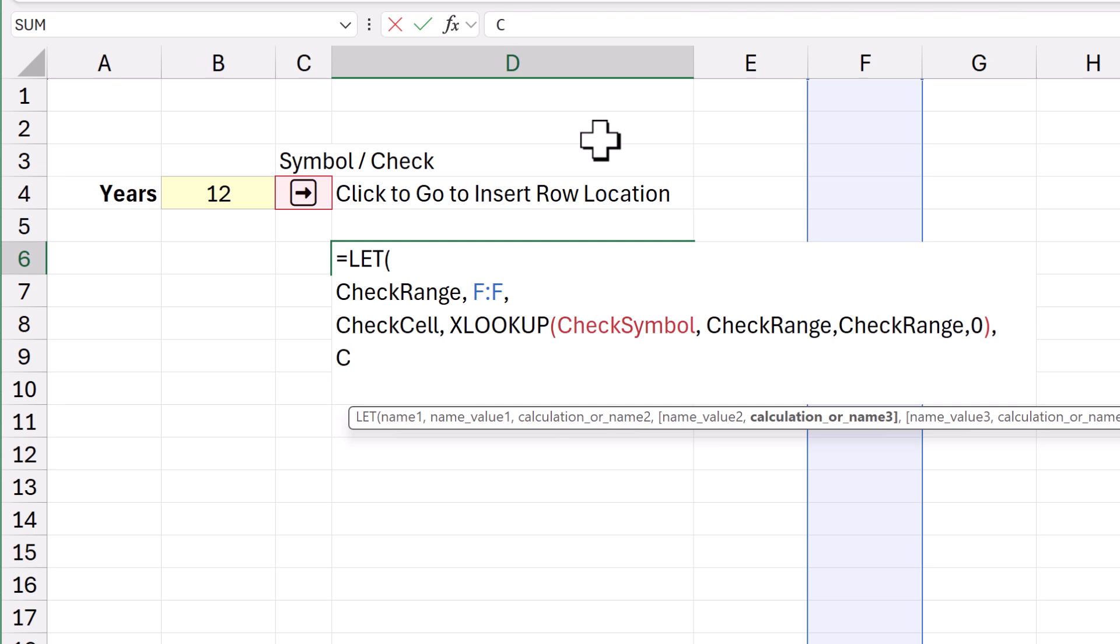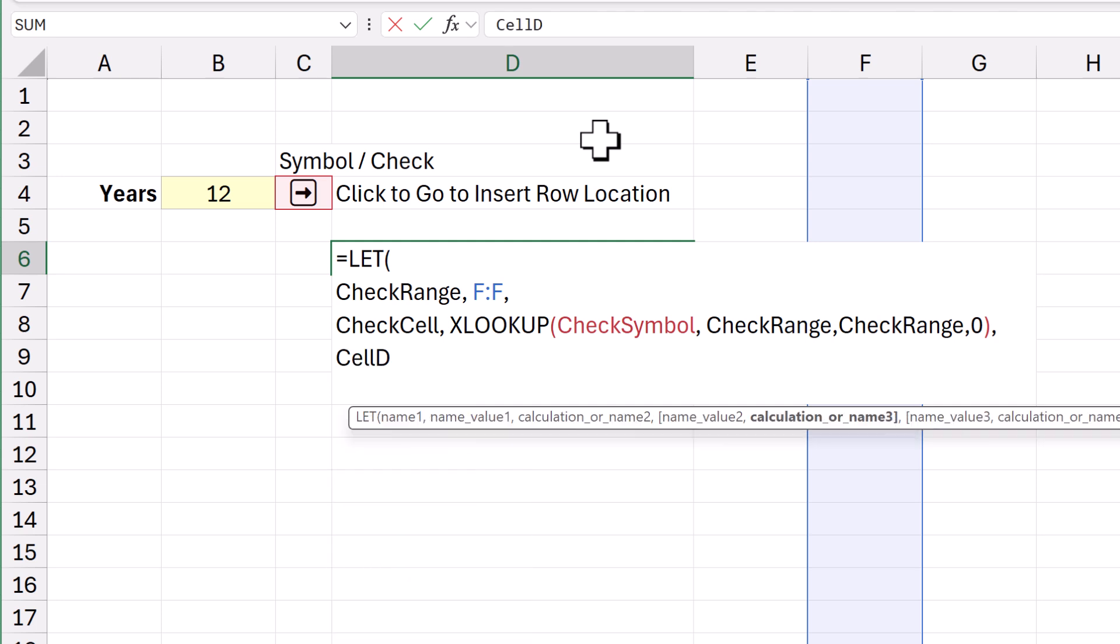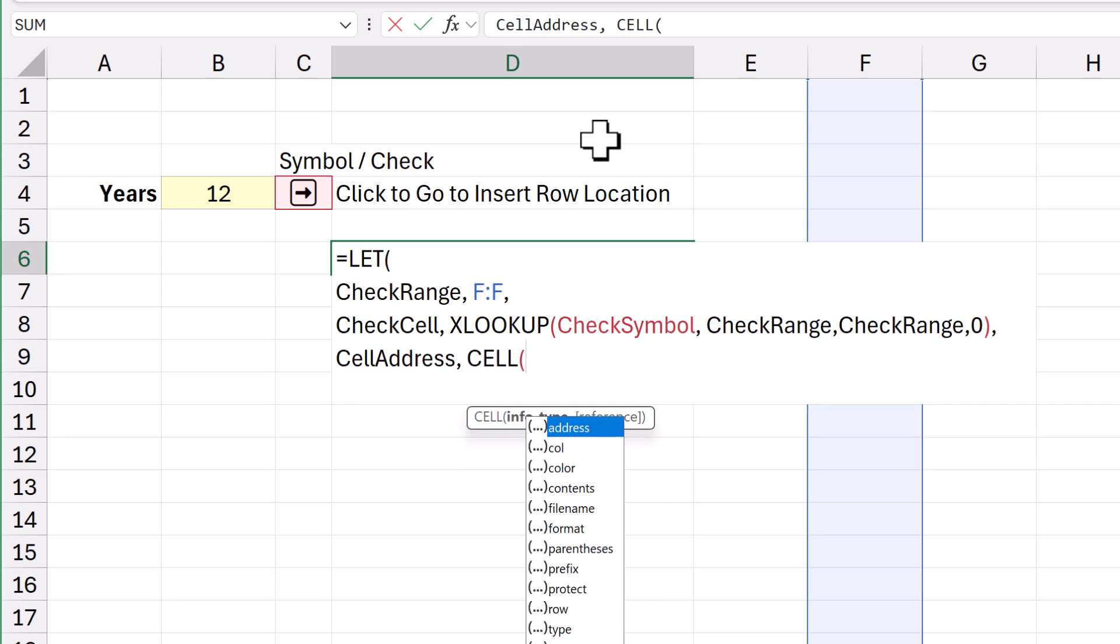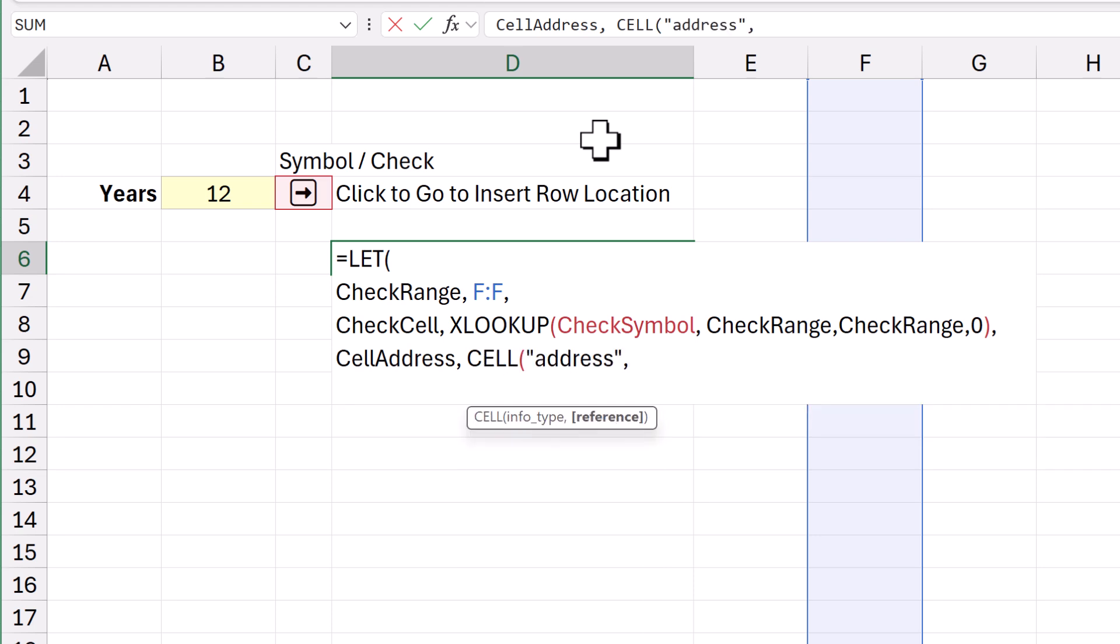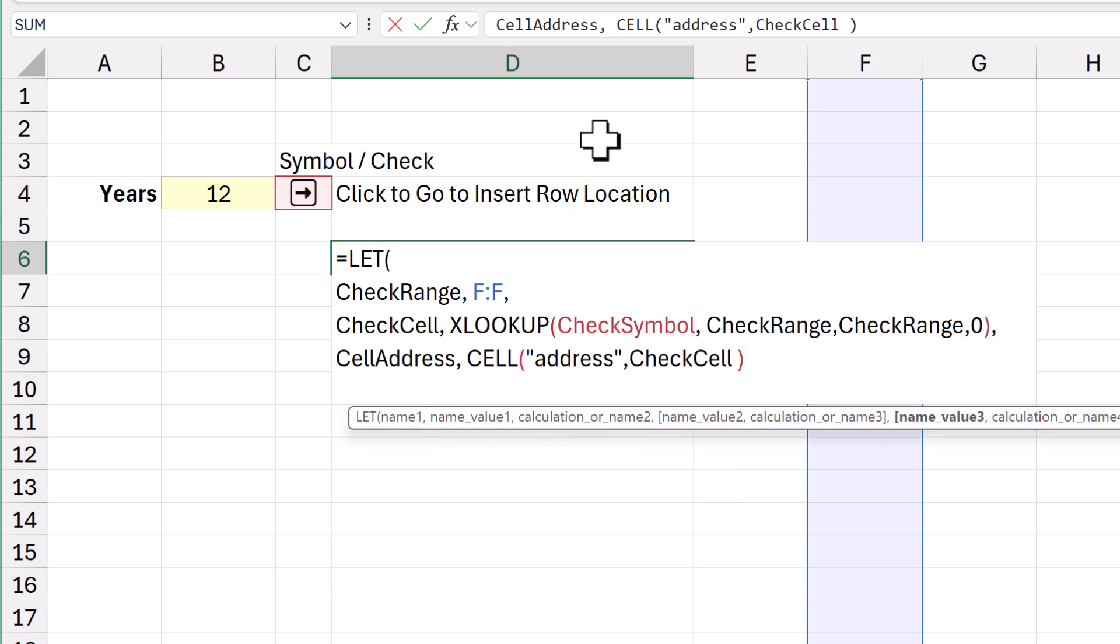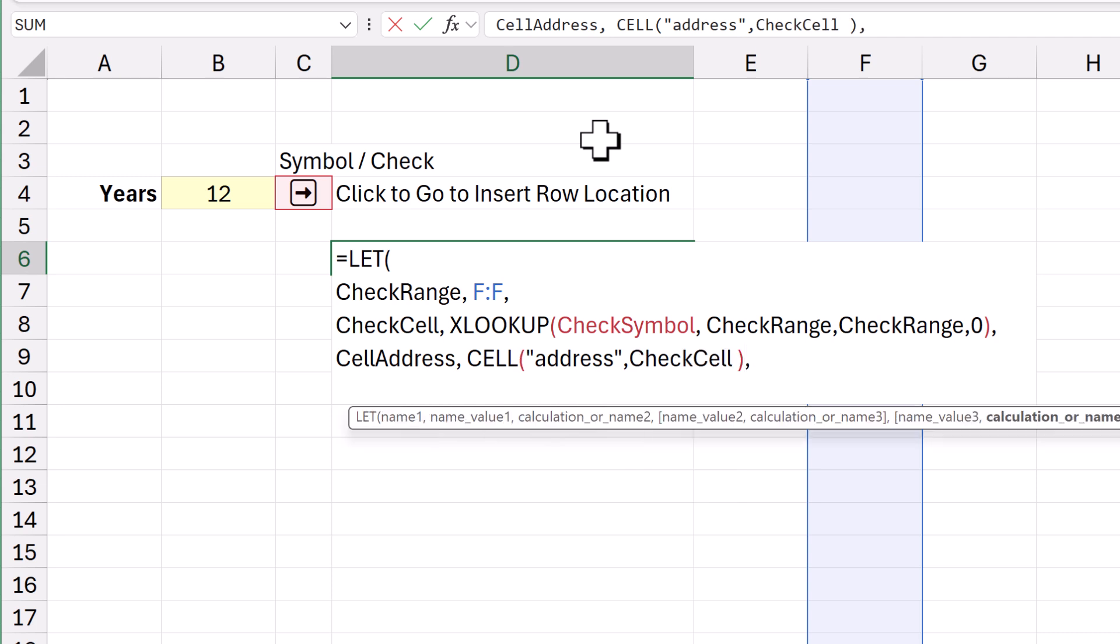And then the cell address is, we can use the cell function, address, comma, of the check cell. Comma. I'll enter.